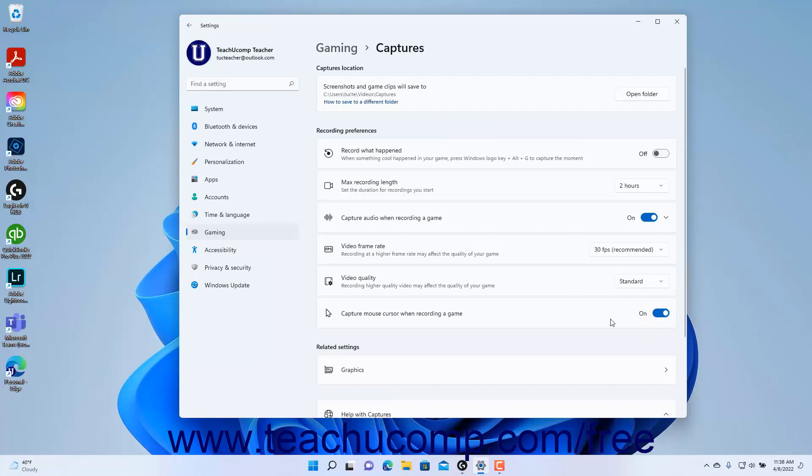To close the Settings app window when finished, click the X button in its upper right corner.